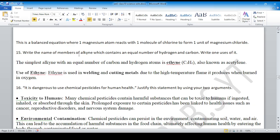Write the name of the member of alkynes which contains an equal number of hydrogen and carbon atoms. The answer is ethyne (C2H2), also known as acetylene.